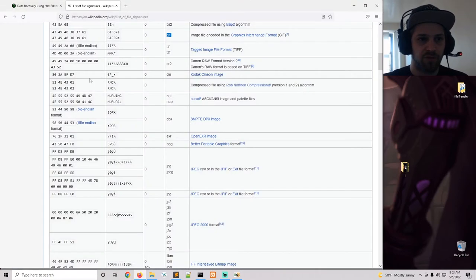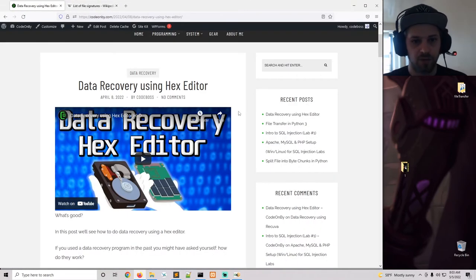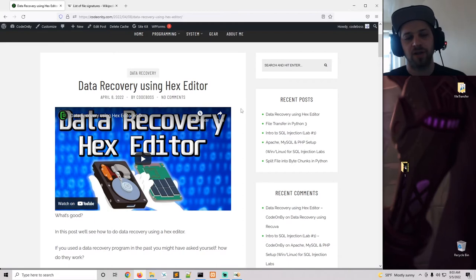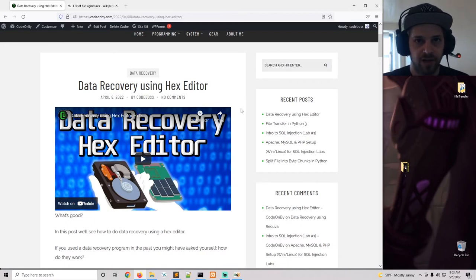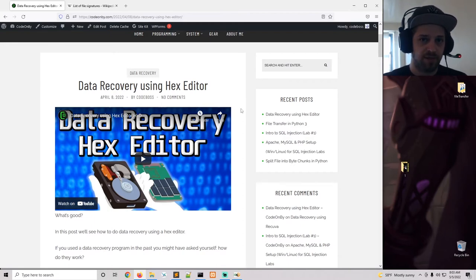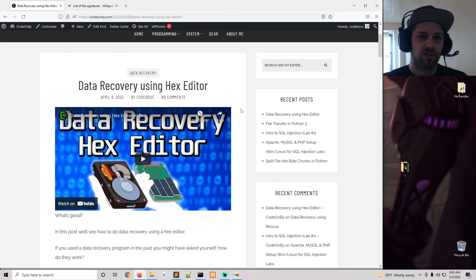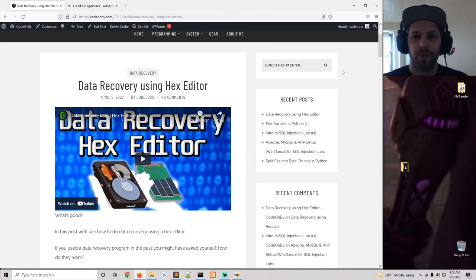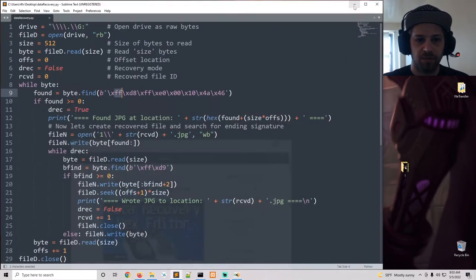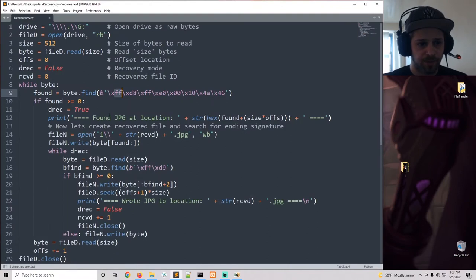If this is all new to you, I do have a previous blog post and video called Data Recovery Using Hex Editor which is going to clarify a lot of these things. So I'll make sure to link it up above, check it out if you're in doubt. Now let's get back to the code.